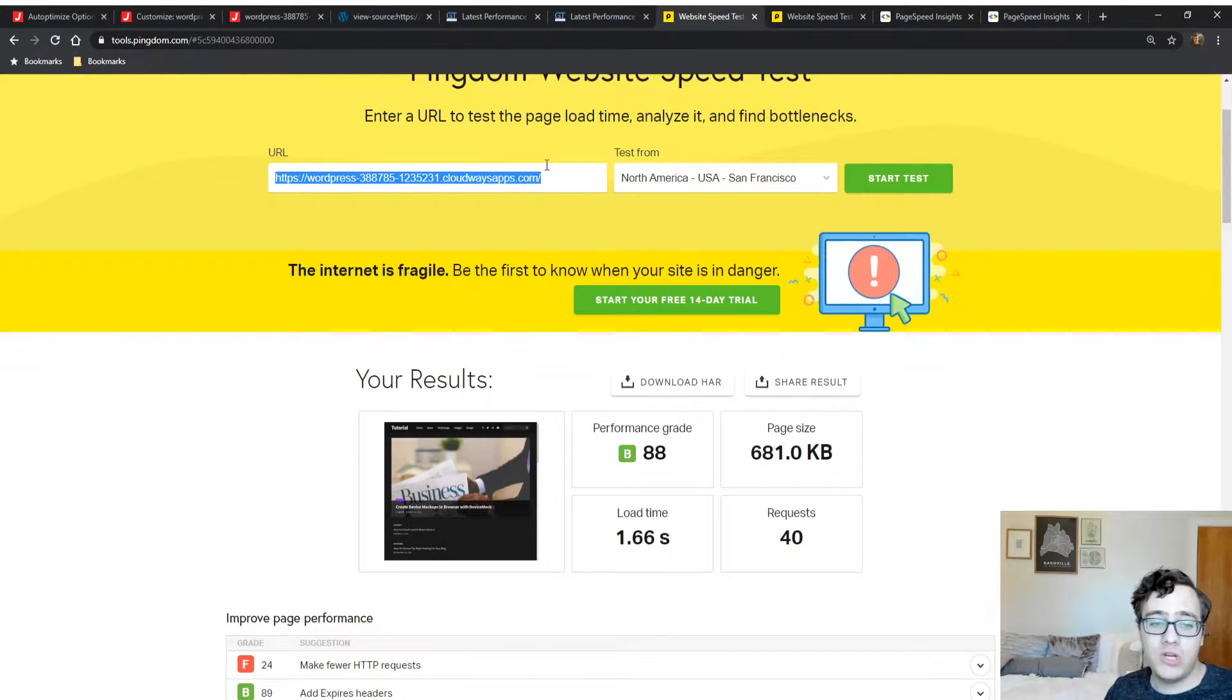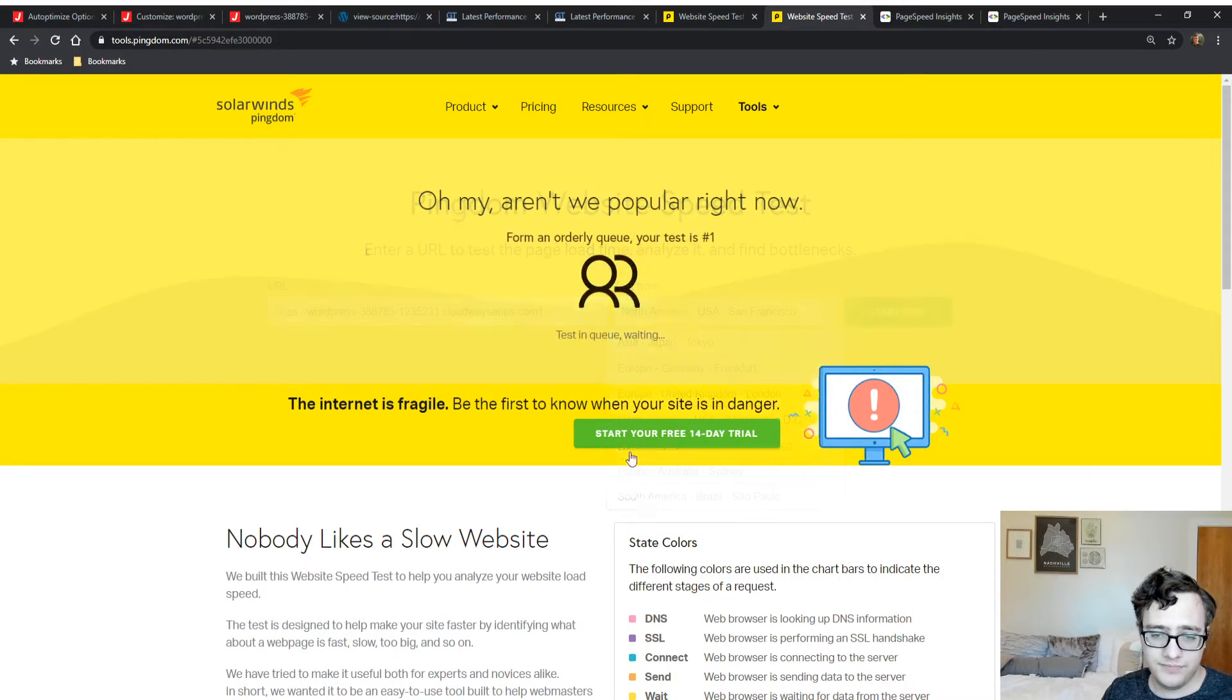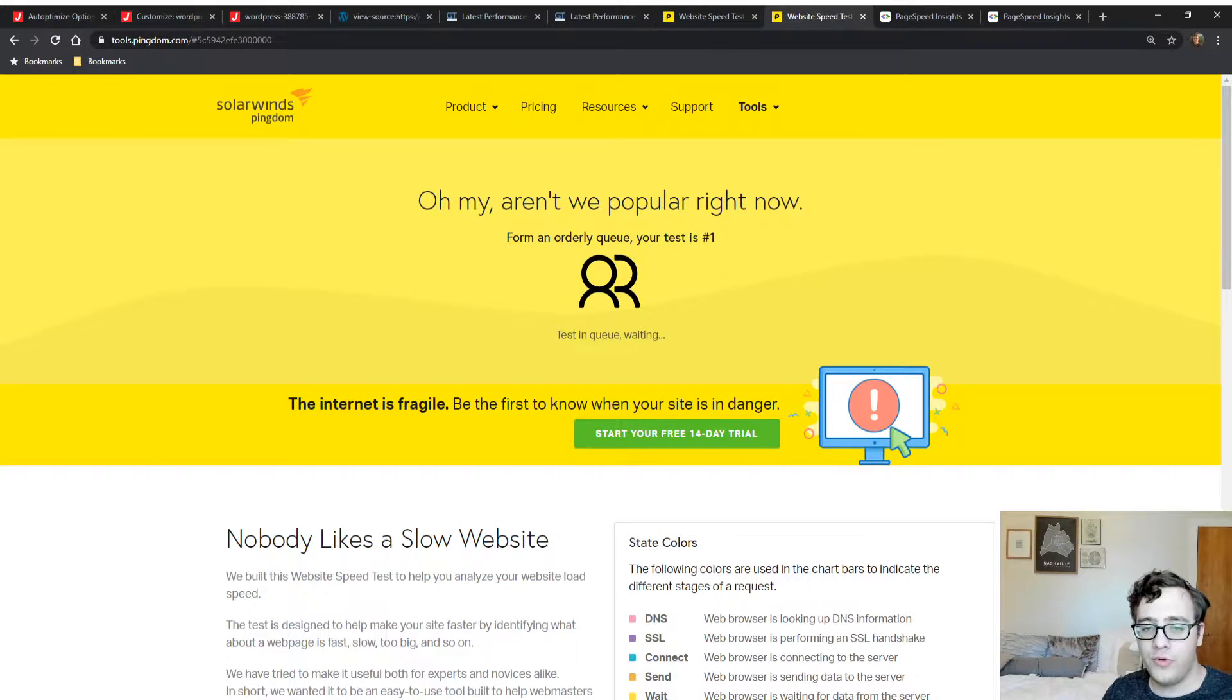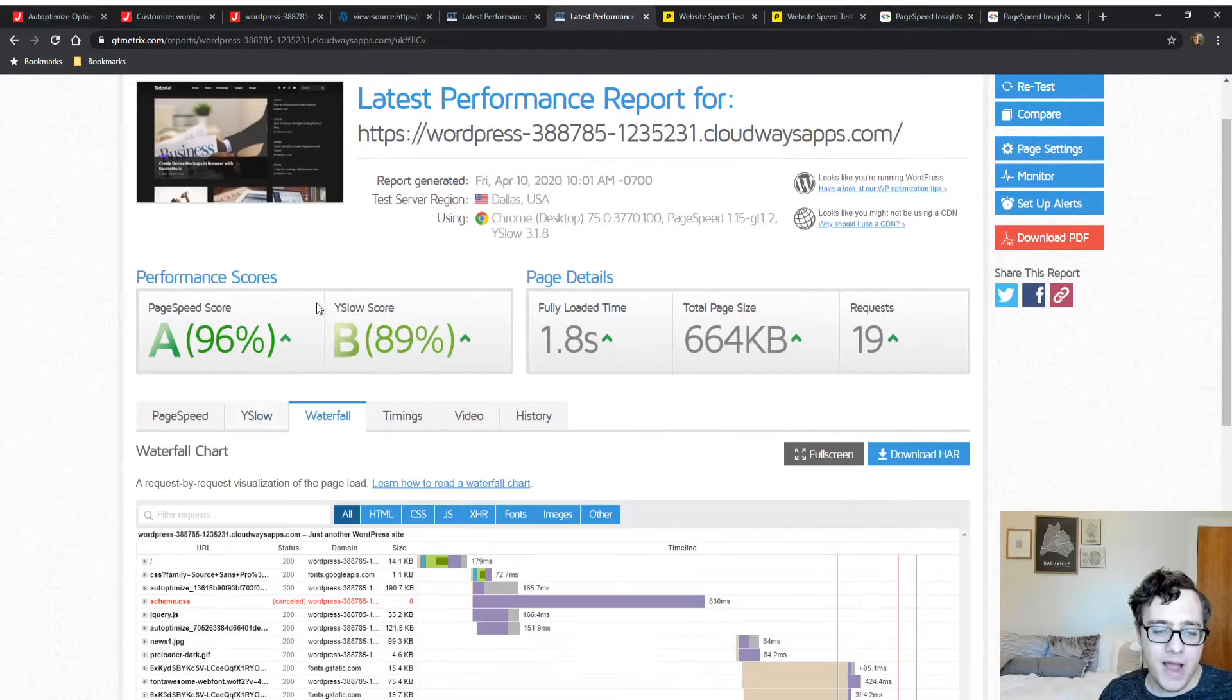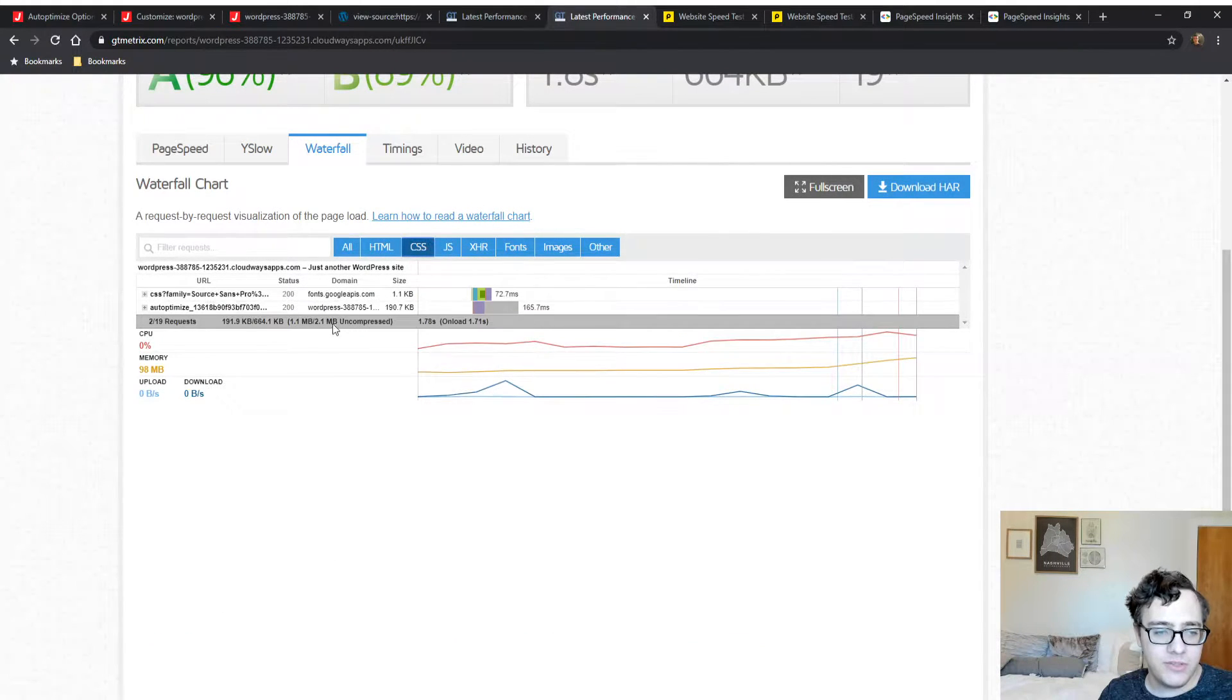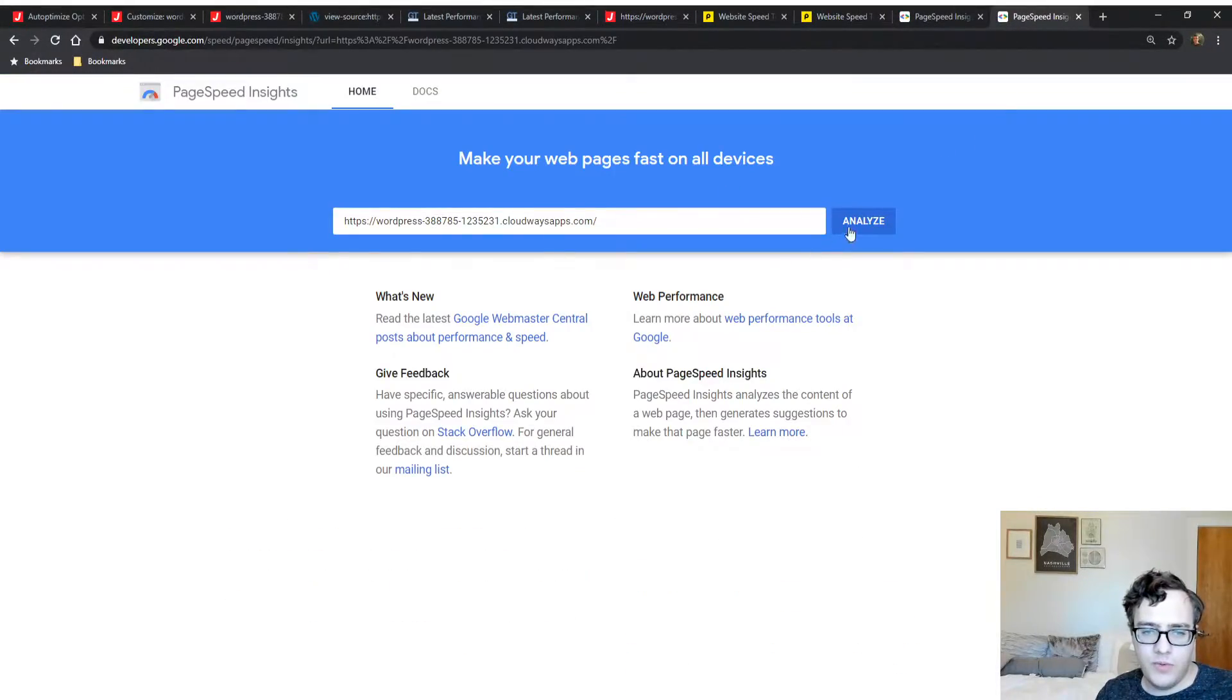Remember we had a 1.66 second load time for the Pingdom test. We're going to run it again to see where we're sitting. I'm expecting pretty solid performance gains across the board now that we've dealt with everything we needed to. The only one that may still be a stickler is PageSpeed Insights, and that might be because of the total amount of CSS. Even though we have all the CSS combined, we're sitting at 190 kilobytes which is quite large, mostly due to our inclusion of the base64 encoded images.